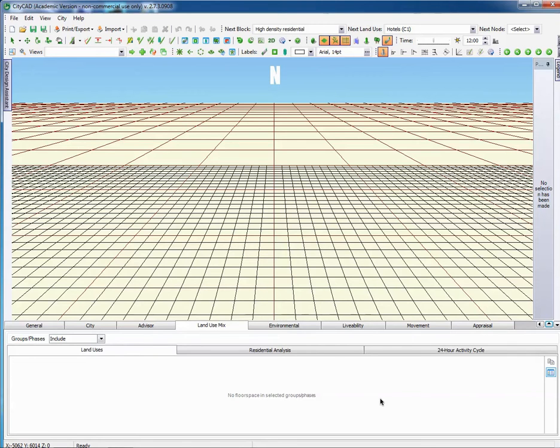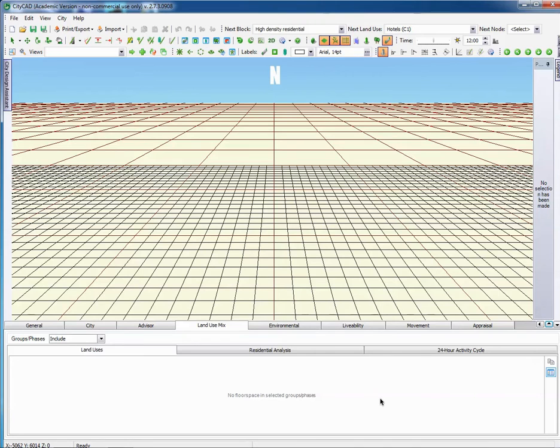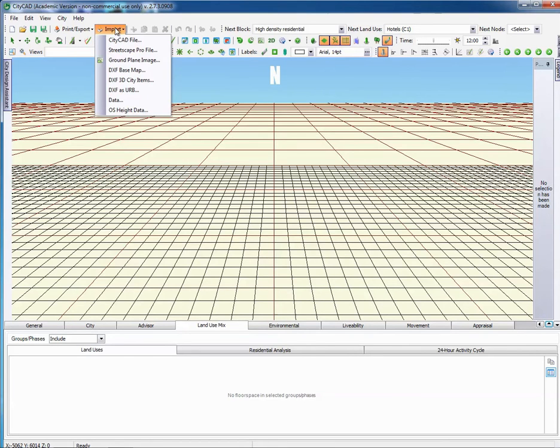This example is Oxpens, so I've also saved a base map at 1:2500 scale in Digimap. Let's import it as a ground plane image on which you can then draw. We go up here and go to import and click on import.